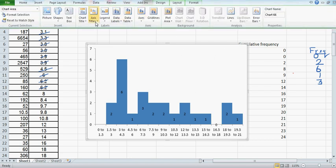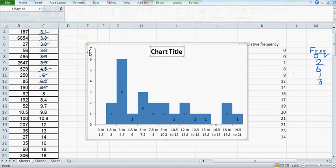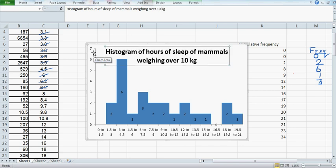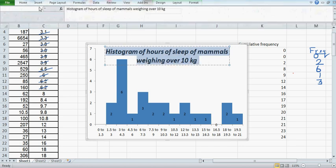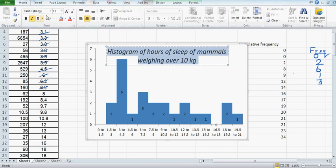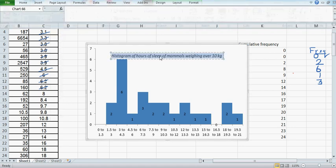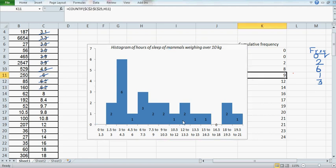Go to Title, chart center overlay. This is the histogram of hours of sleep of mammals weighing over 10 kg. If you want to make this highlighted, go to Home, remove this, and you can also decrease the font size to 11. You can also move this slightly up. This is your histogram.